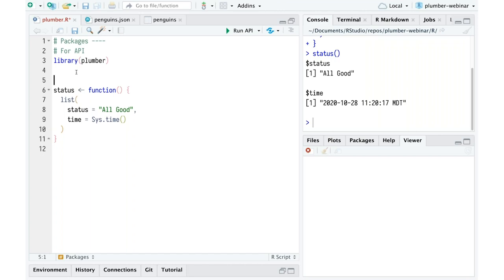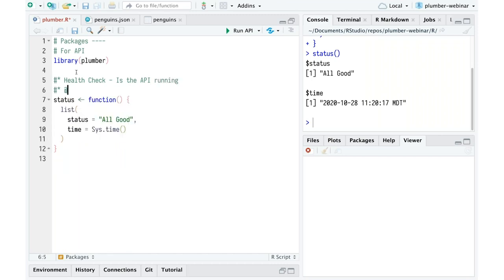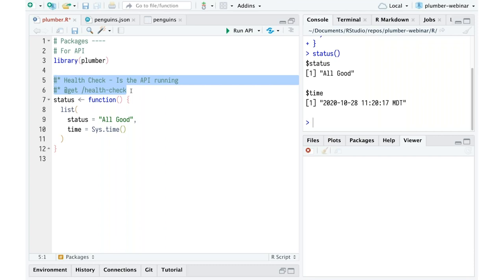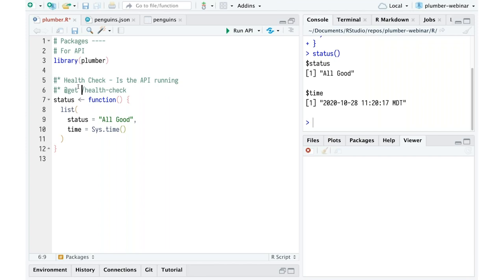Now I want to turn this into an API endpoint, so we'll give it a description — we'll call this a 'health check' — is the API running? This will respond to GET requests at the health check path. I've written my function and now I'm adding these special comments that tell Plumber what to do with it: what to call it, the title and description, and the important piece that says whenever a GET request comes in at this location, return the results of this function — execute the function and return the results.